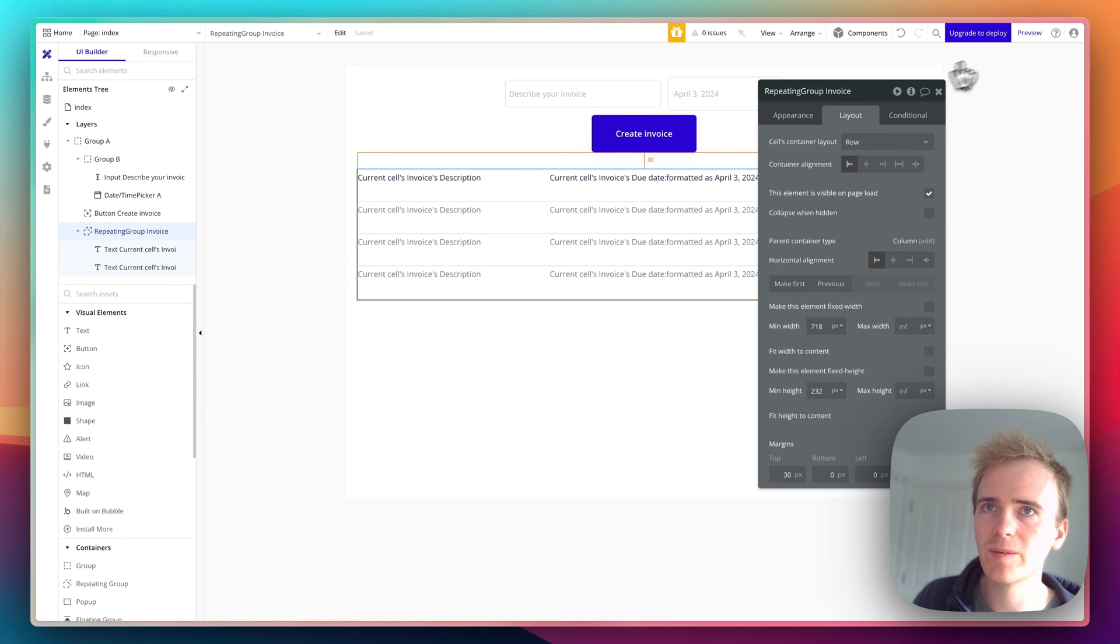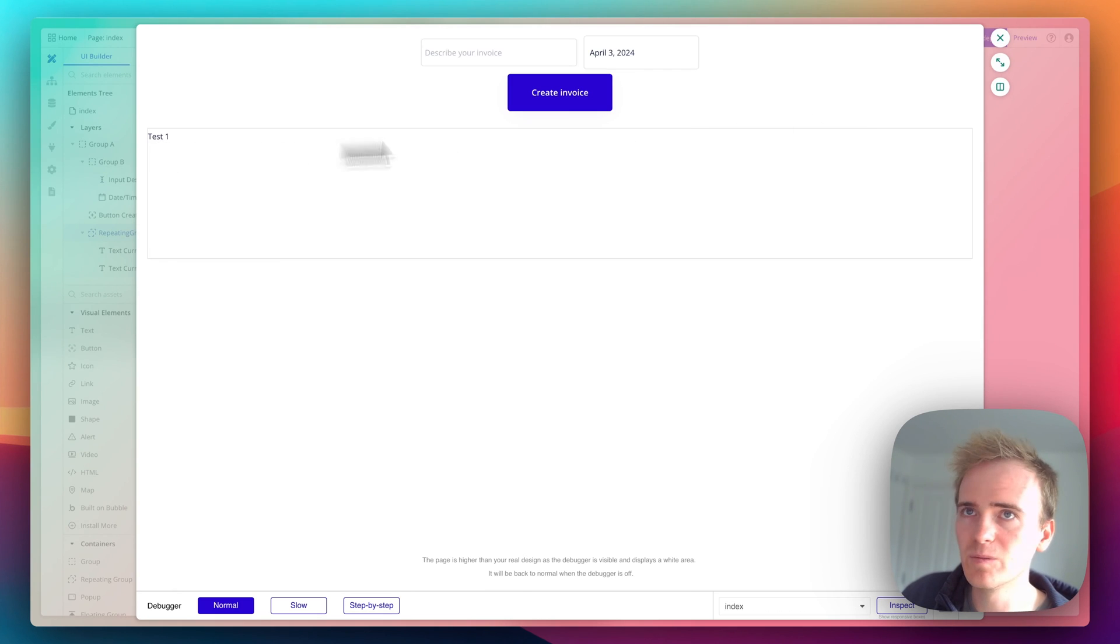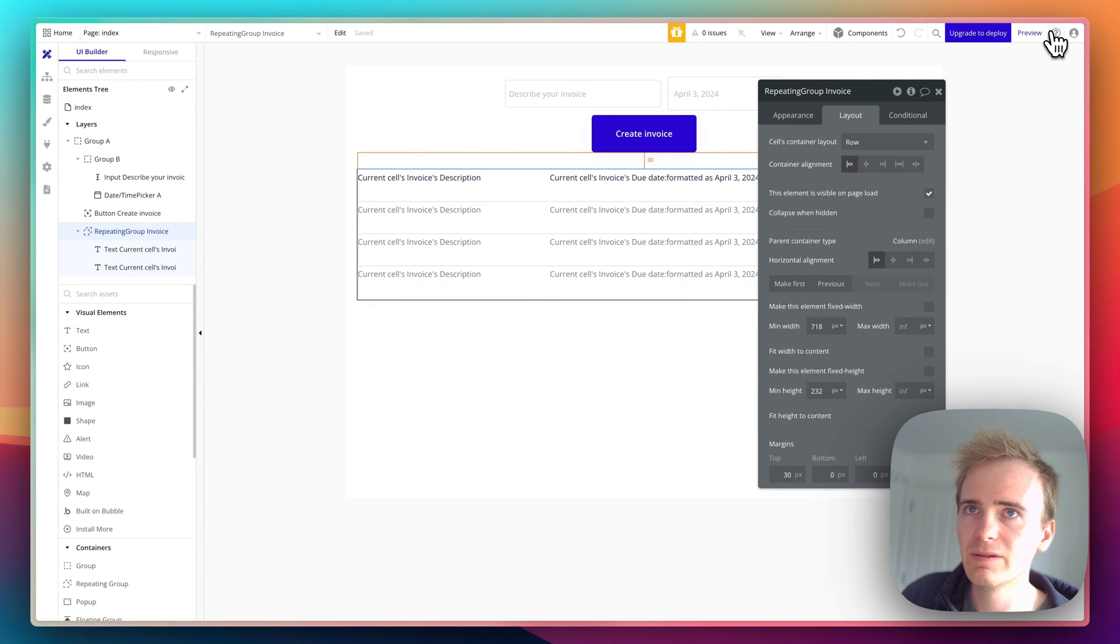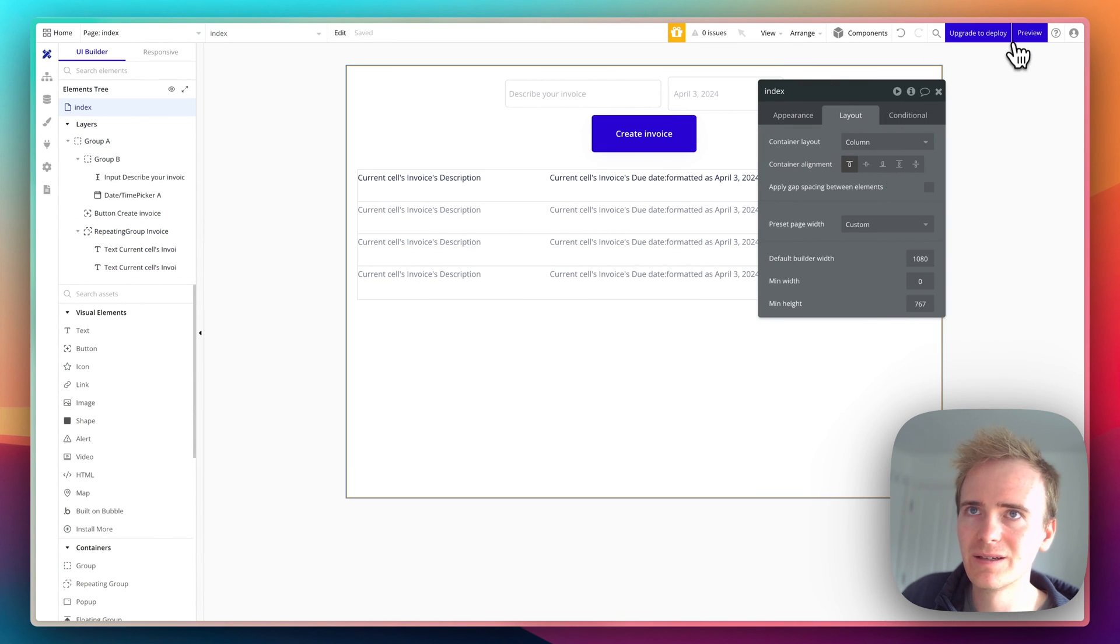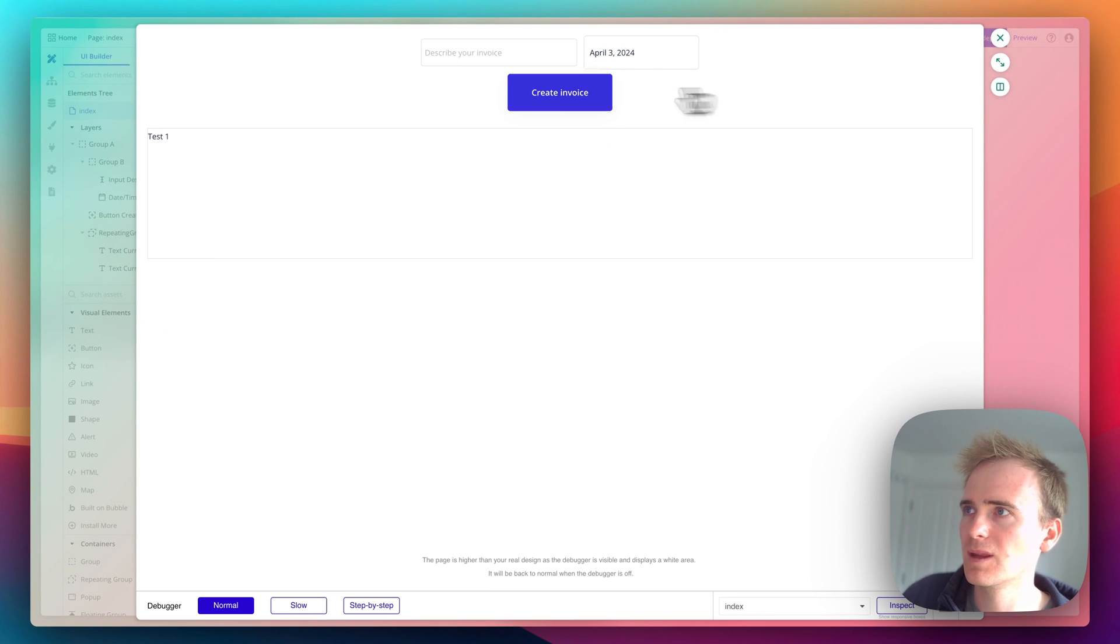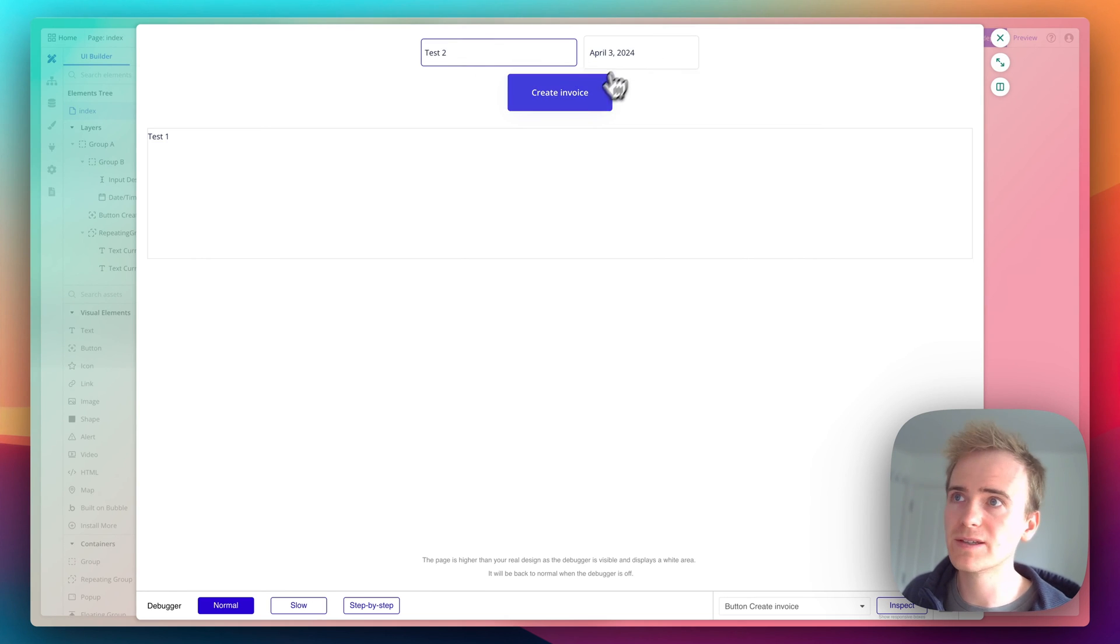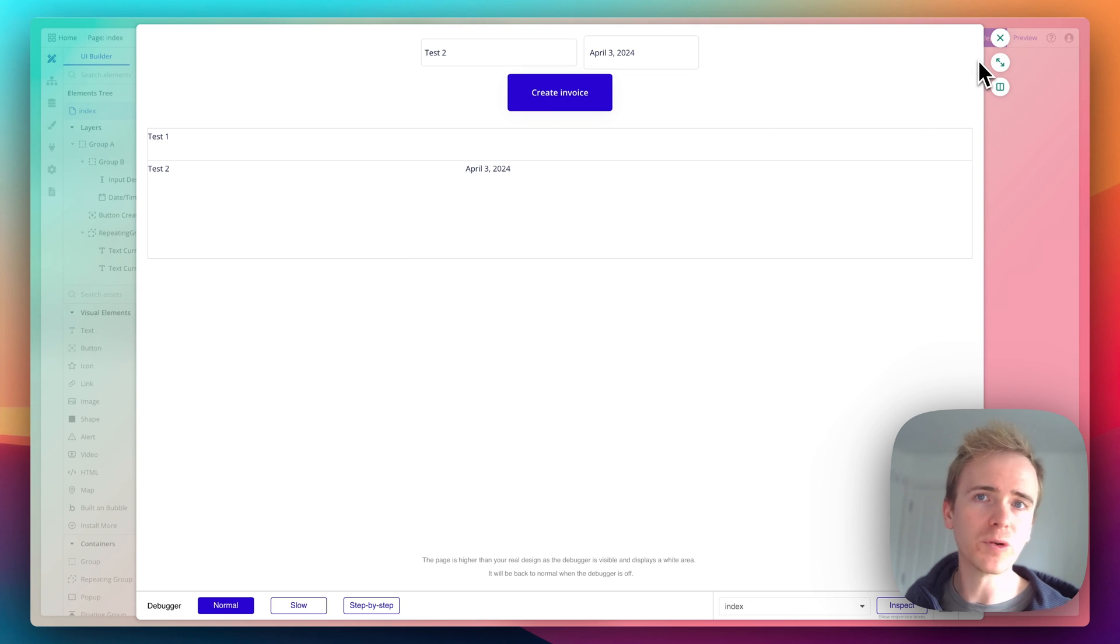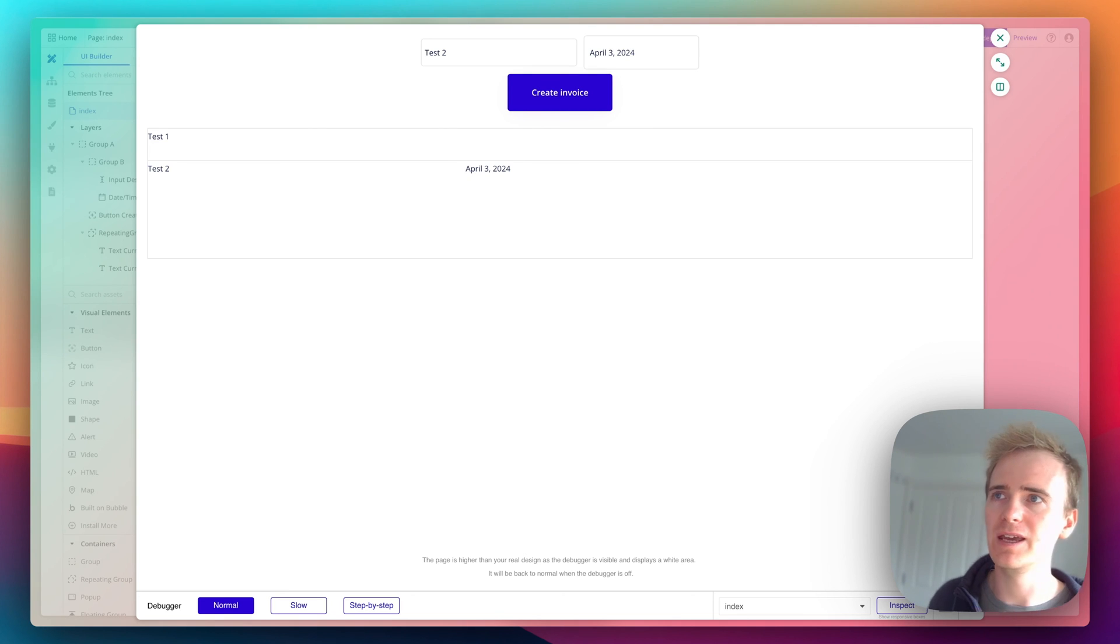If I go back to the preview, I can see there's item one in my repeating group. Let me add 'test two' with today's date, create invoice. You see it's been added in there. Of course, it's been added into the database because our repeating group is a list of invoice items this user can access in the database.